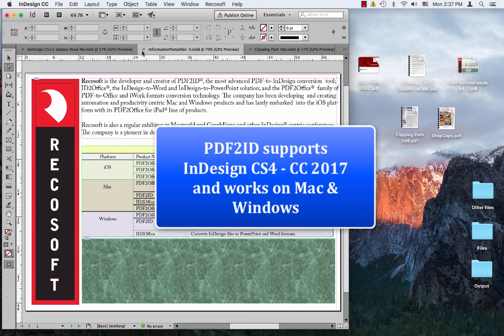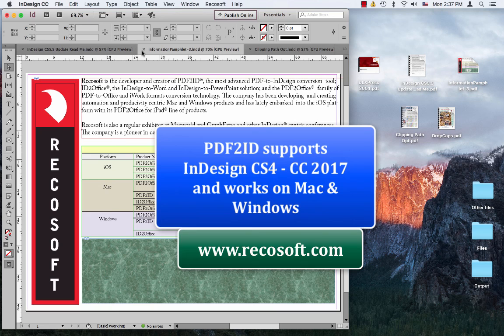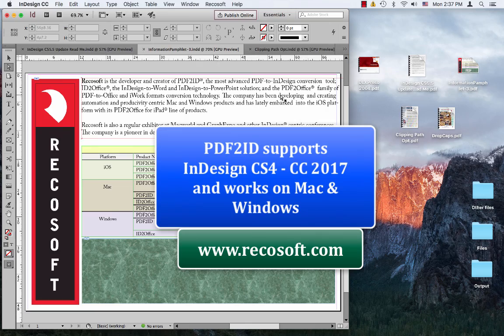PDF to ID has been engineered by Recosoft. For more information, visit us at www.recosoft.com. Thank you and goodbye.